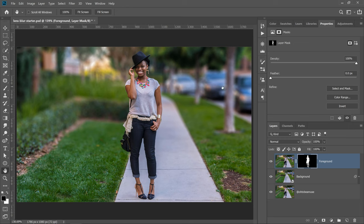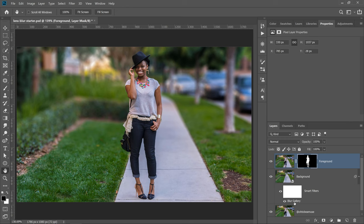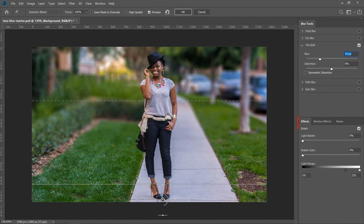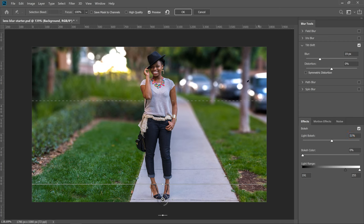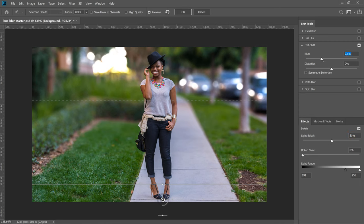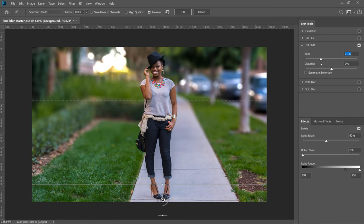Now I'll show you how to add the bokeh effect. Bokeh are those circular, round, blurry highlights you see in images — in a real photo, that's how the lens renders out-of-focus points of light. Expand the Smart Filter and click on the Blur Gallery label to open the Tilt-Shift Blur filter again. Under the Effects panel, drag the Light Bokeh slider to the right and Photoshop will create that out-of-focus points-of-light effect. Adjust the blur until you get the effect you want.